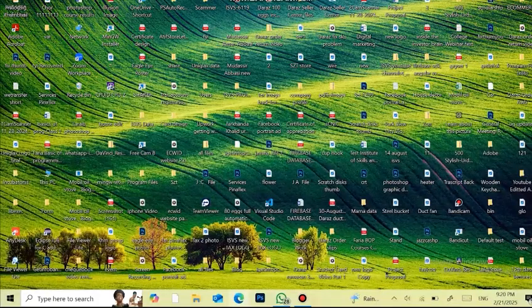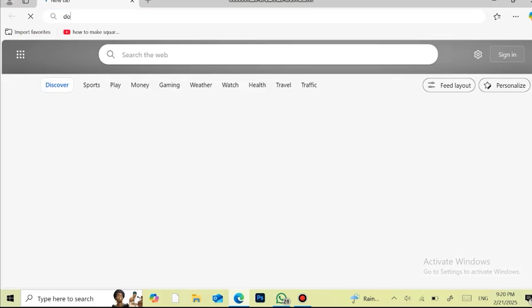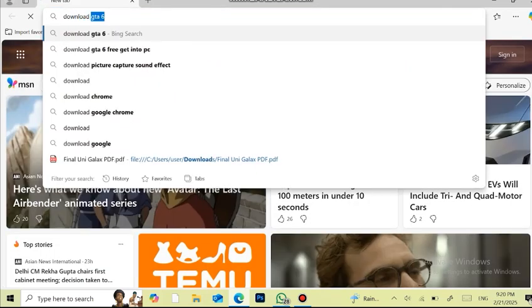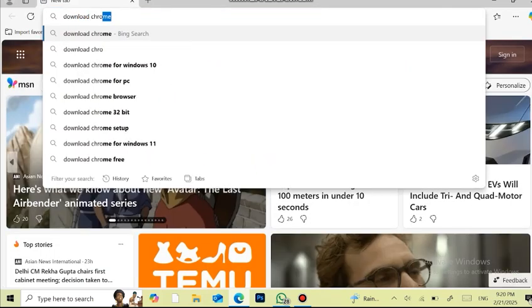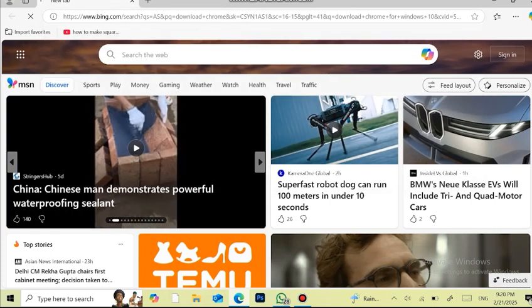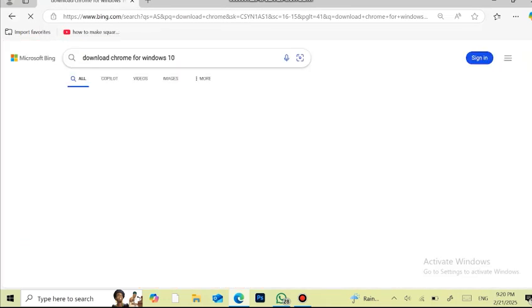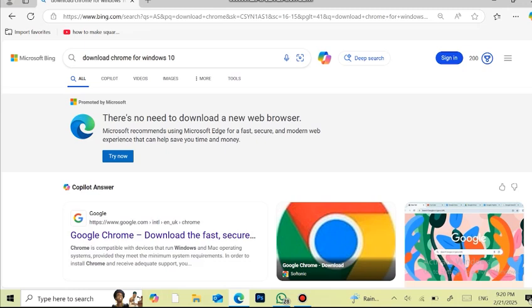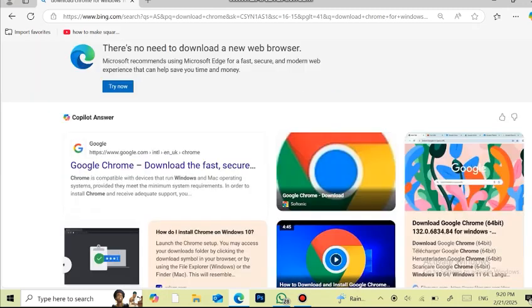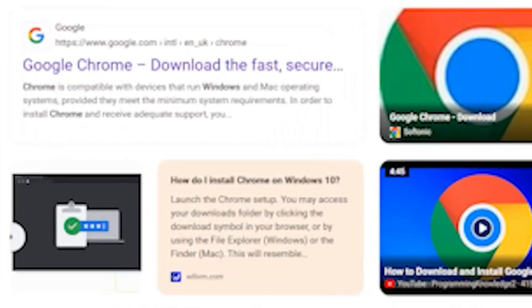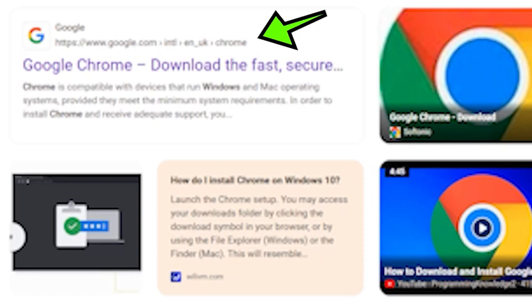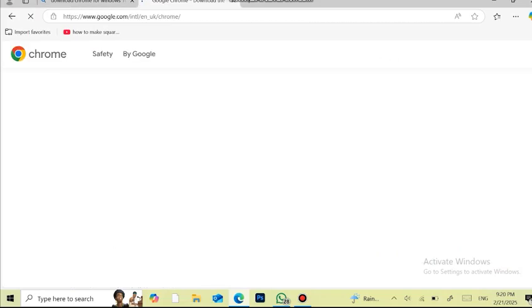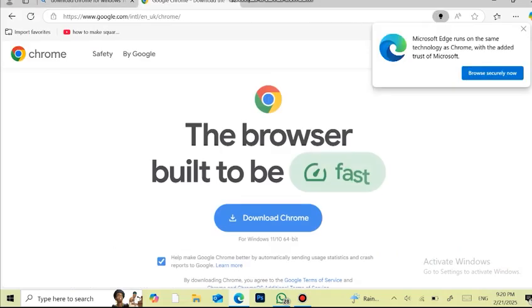Go to your Microsoft Edge browser and download Chrome. I have typed download Chrome and will click on download Chrome for Windows 10, then click on this hyperlink which is Google Chrome - download the fast, secure... from https://www.google.com. Click on the Download Chrome button.